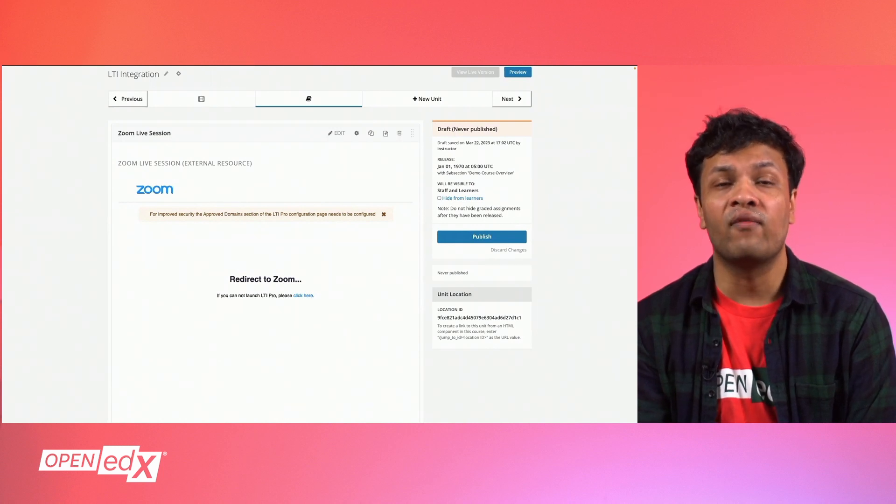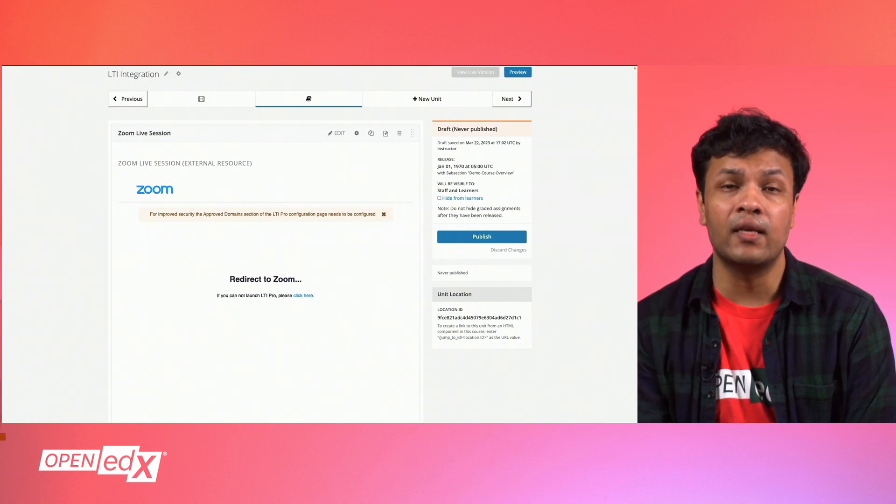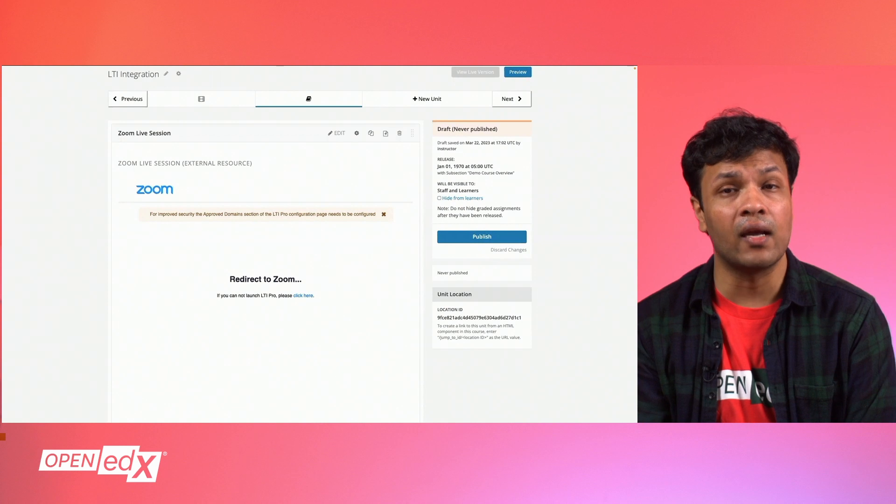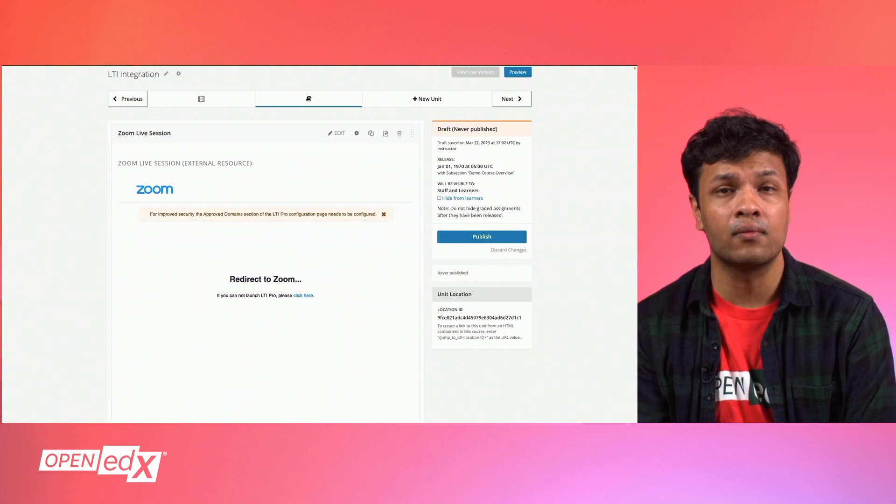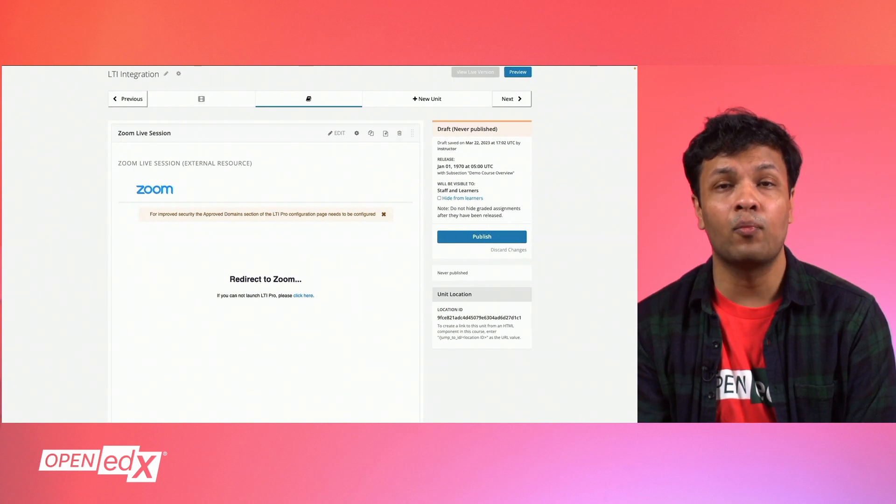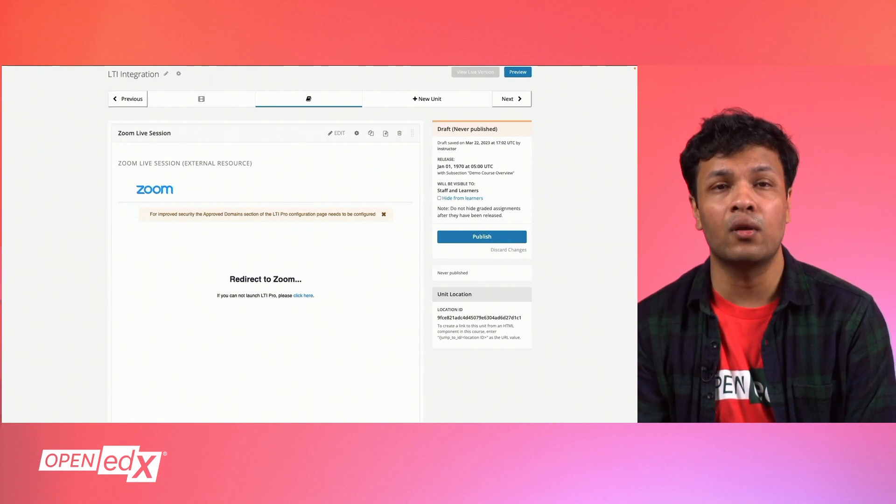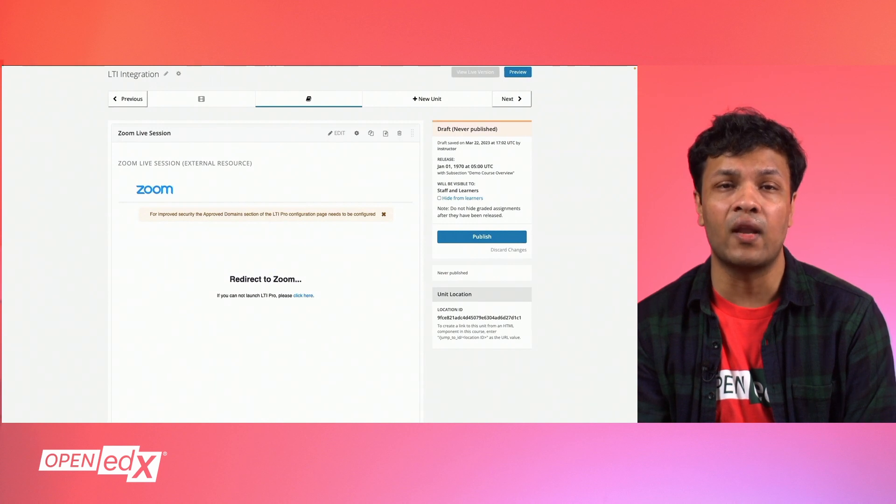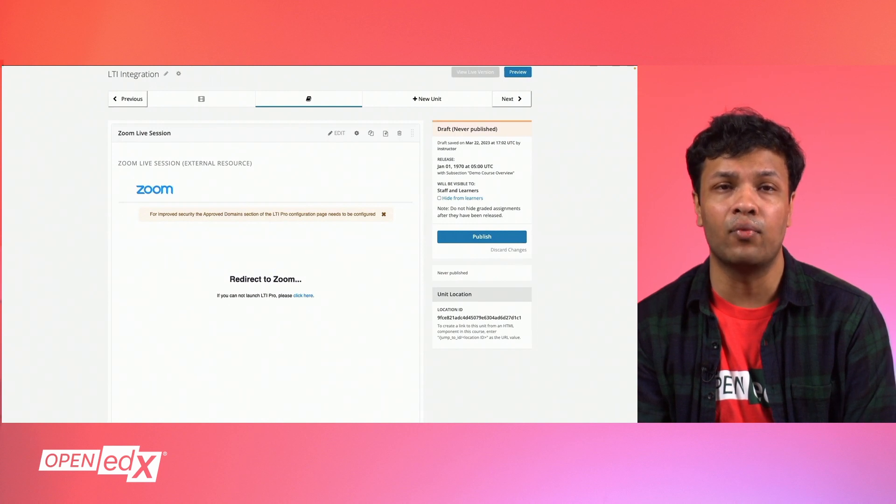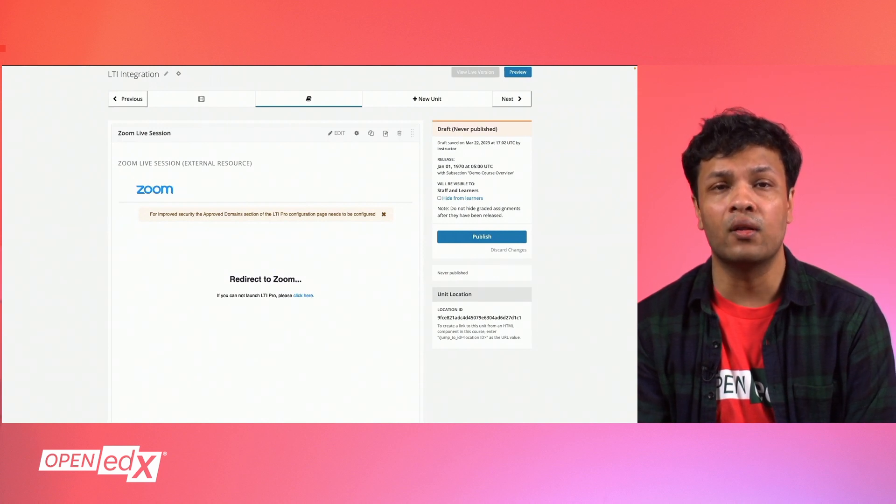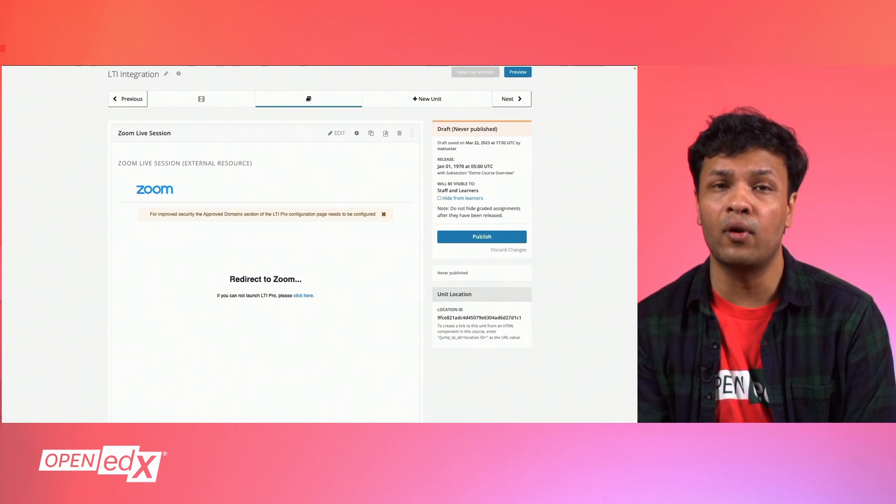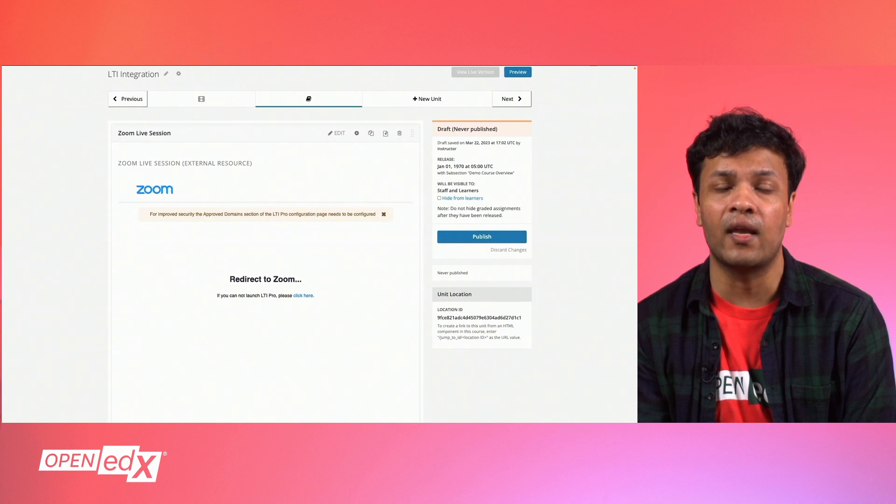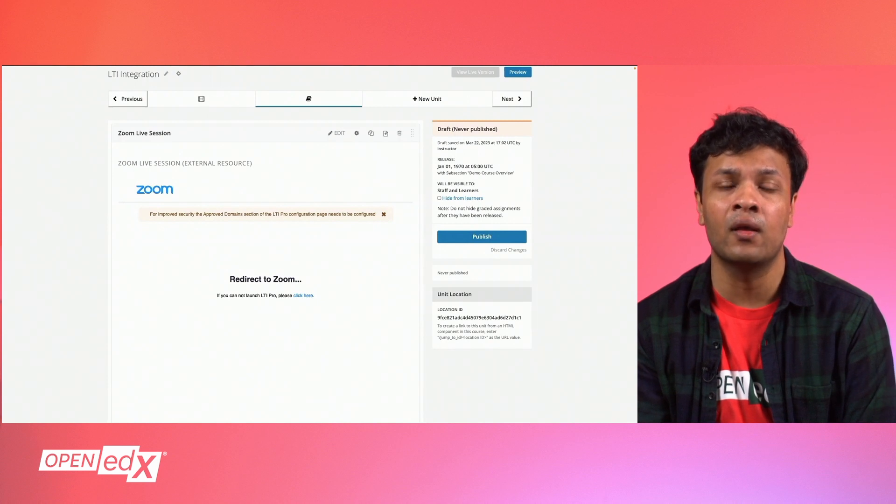Congratulations, you have enabled an LTI component inside of your course. Before publishing your unit, you can also quickly use the studio view of the problem or the LMS to view and edit the LTI component, or you can click preview or publish it and view live to get a look at the LTI component as a learner.